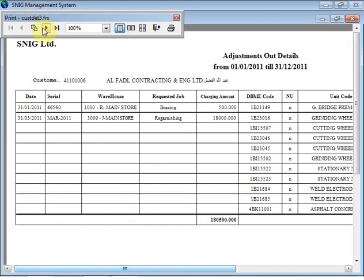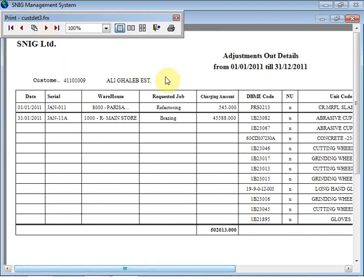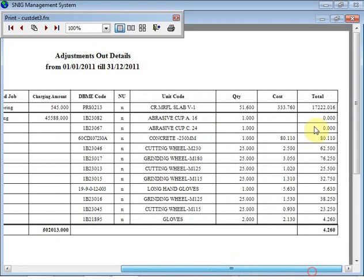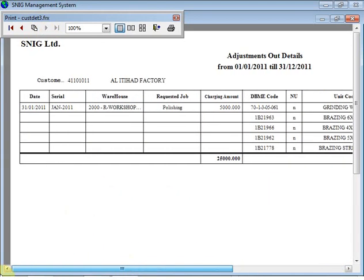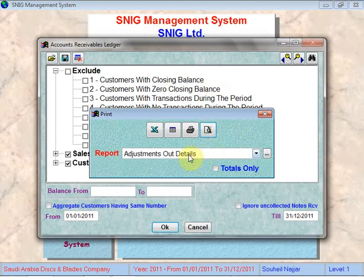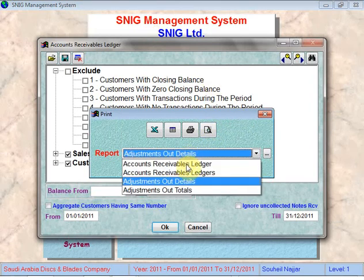The next pages show other customers. One customer has two transactions — the first with one unit code, the second with a bunch of DBME codes and unit codes, all with costs. Another customer has only one transaction containing five DBME codes with their accompanying unit codes. This is the adjustment out details report.